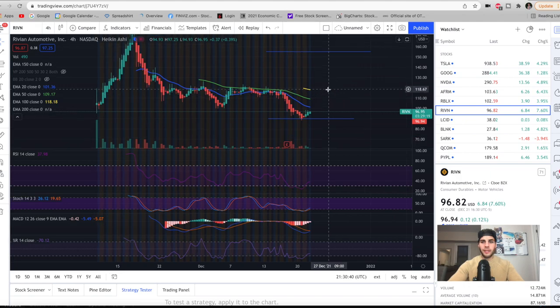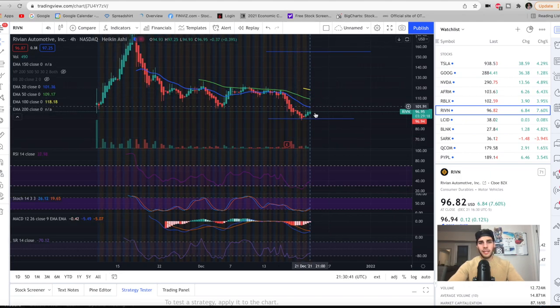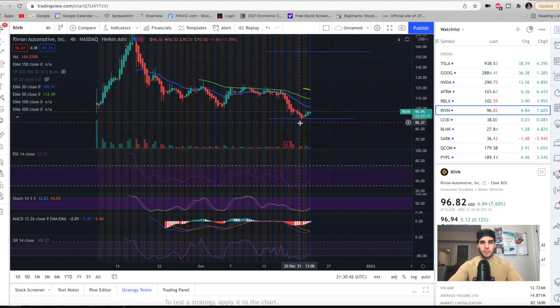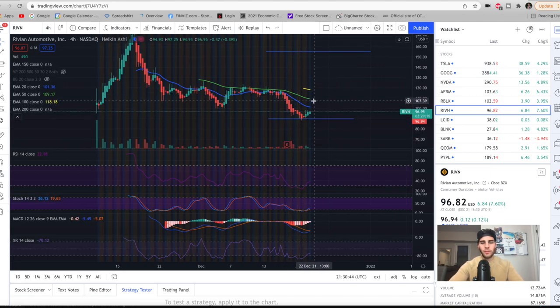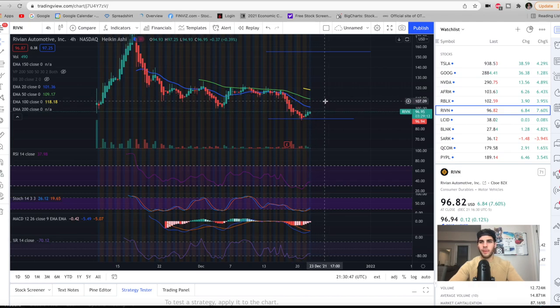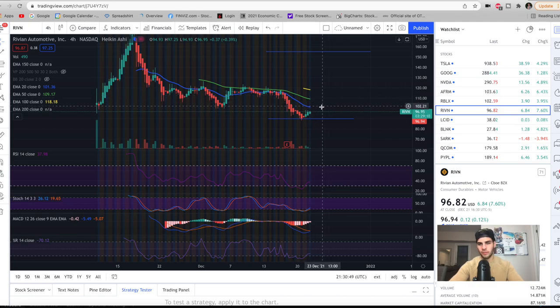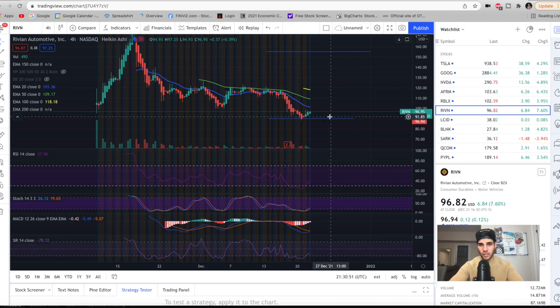Rivian, we got a nice bounce today and we may have bottomed around that $90 level. I wouldn't get too excited. We could come up and test to $100 and then trade back down and kind of trade range bound between $90 and $100.